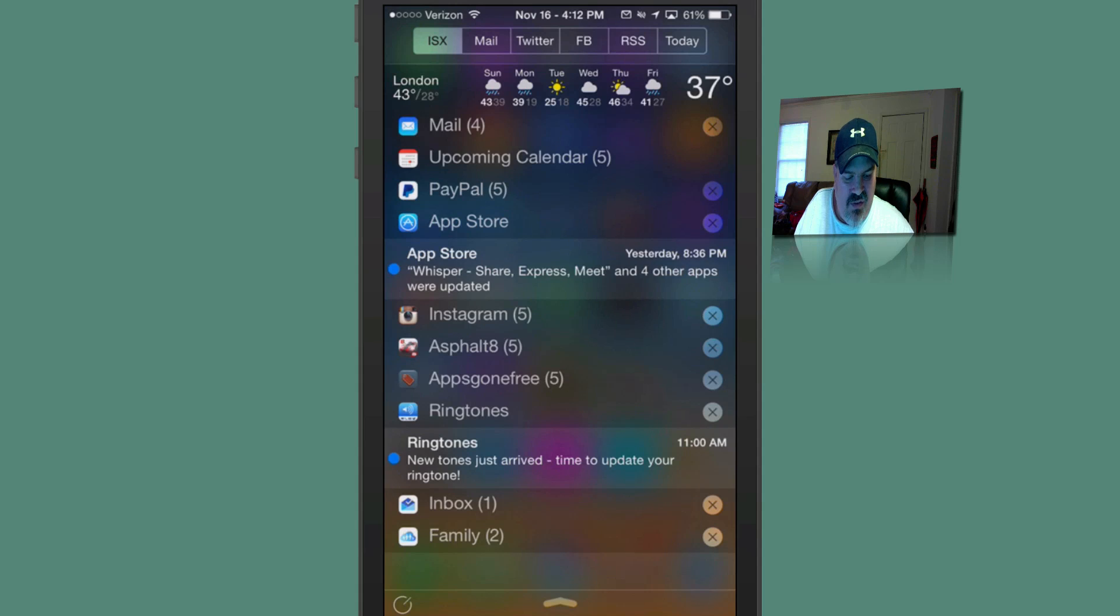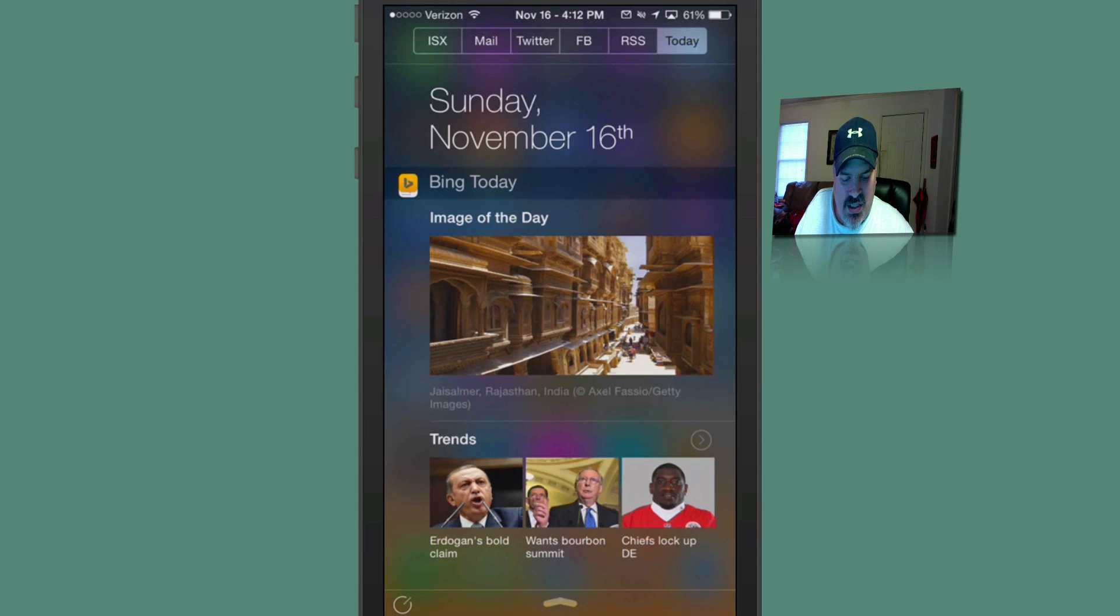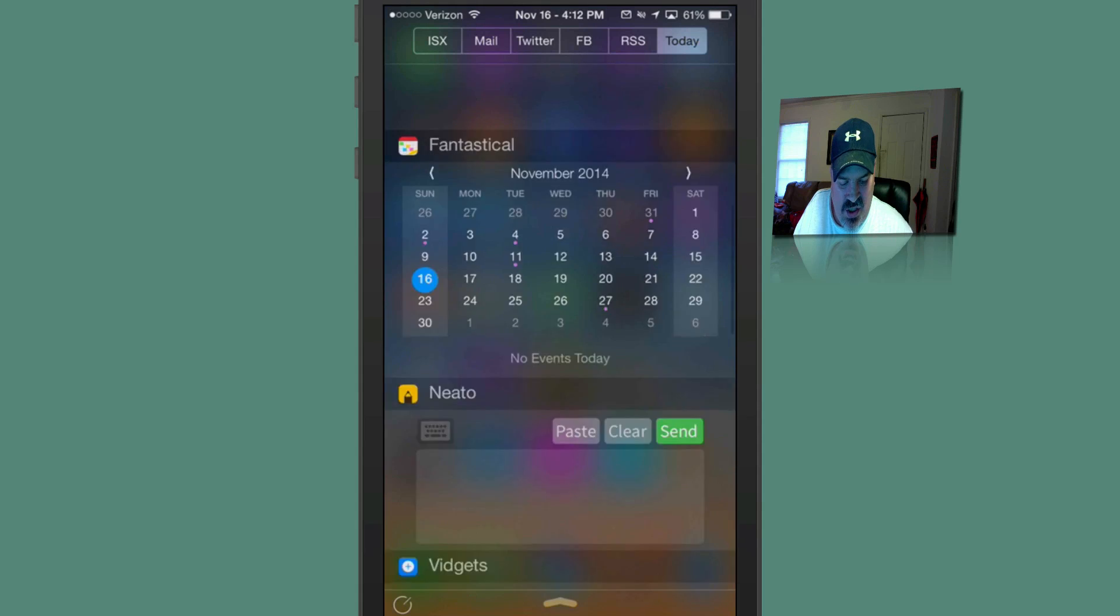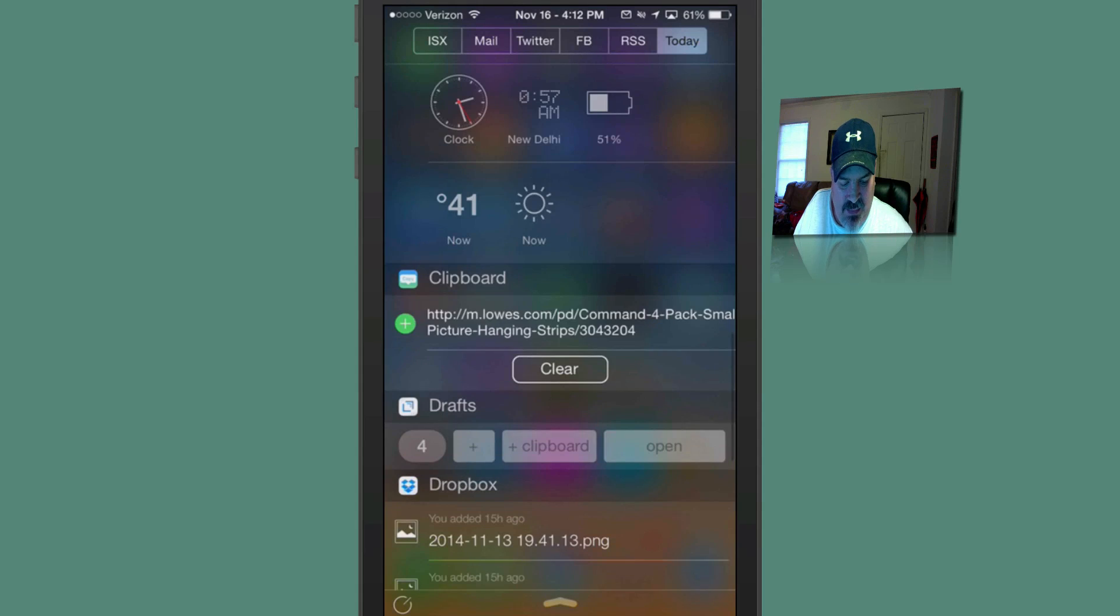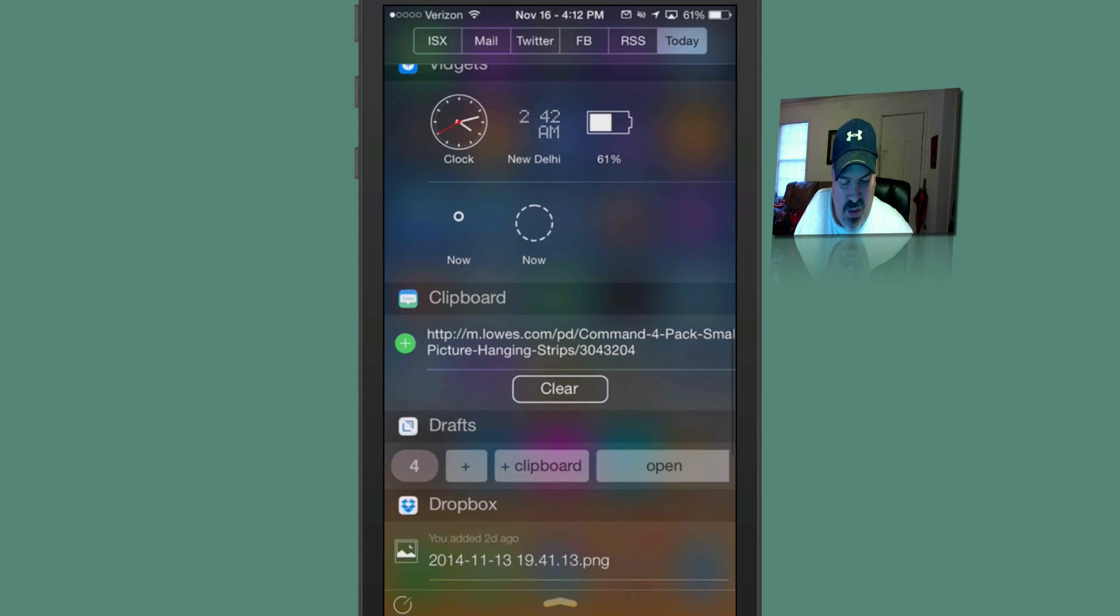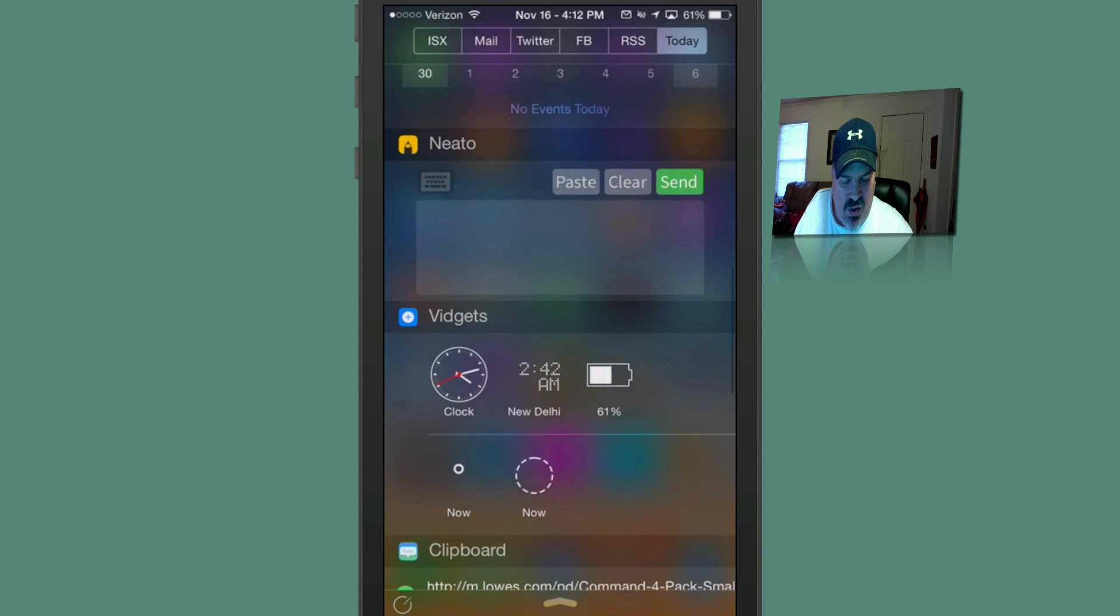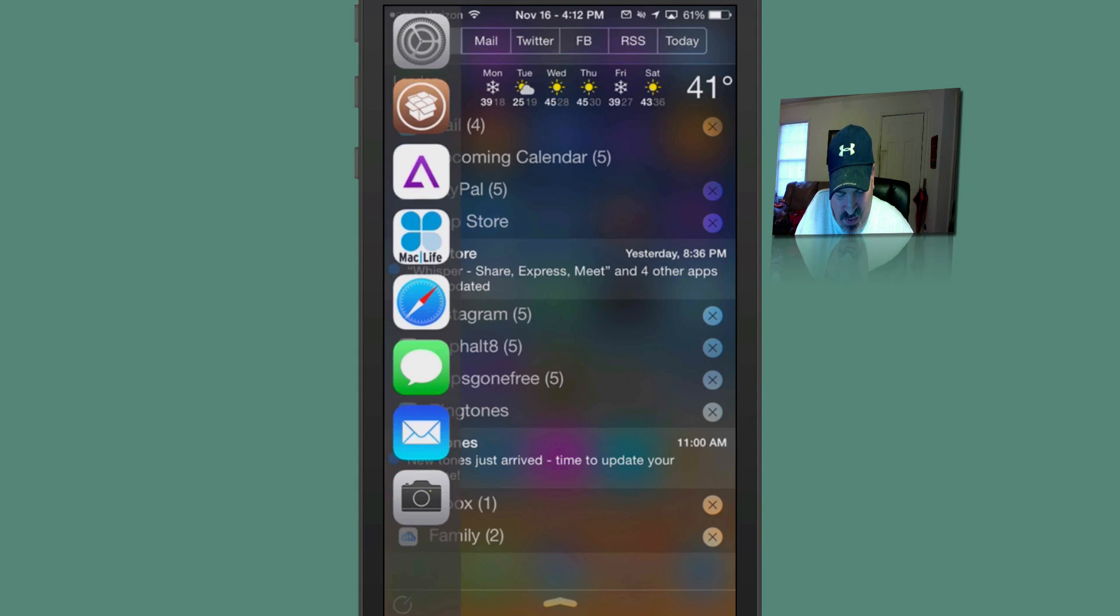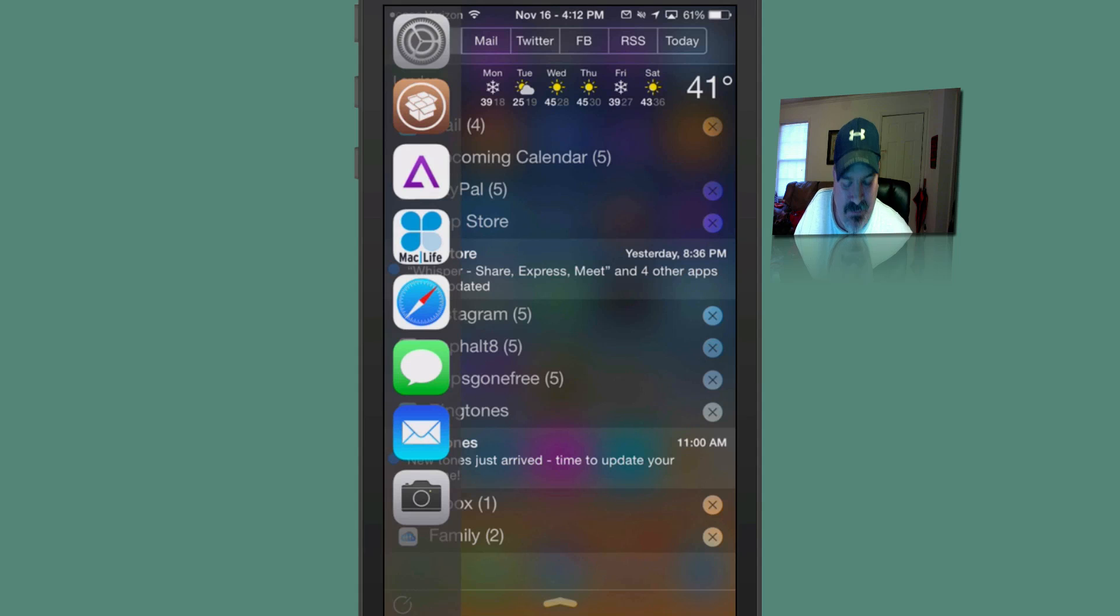You still have your today view here. If you have certain widgets that you are attached to using on a daily basis, those will be showing up right here for you as well. And to get that slider to come down, you can actually just flip down from the top on the left side.